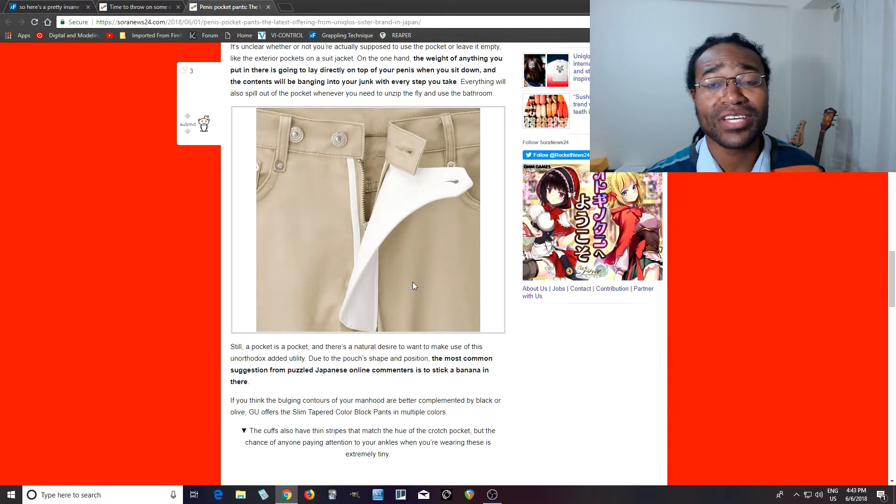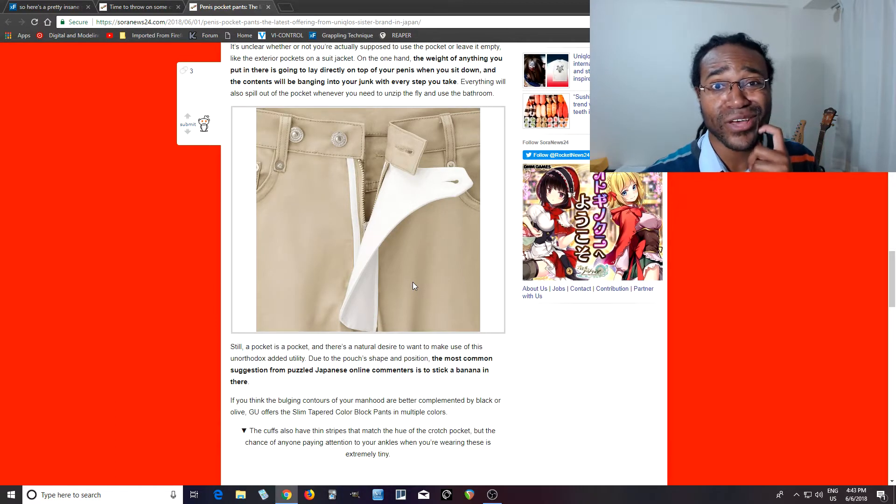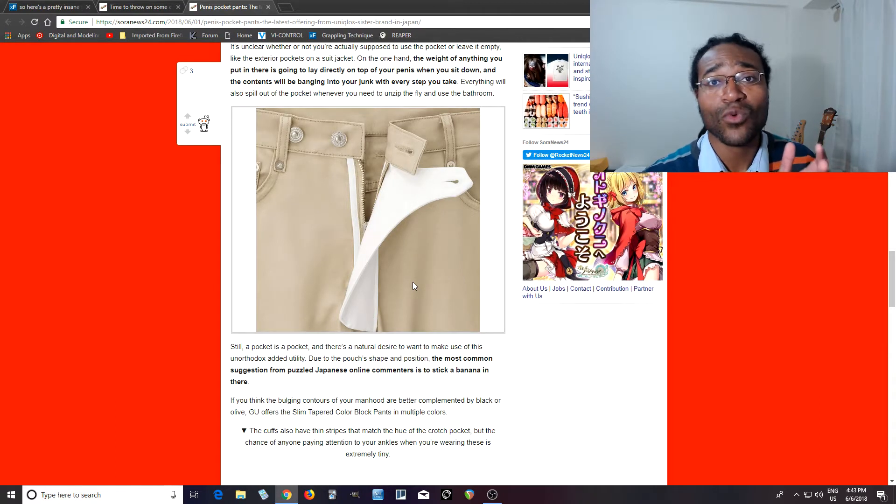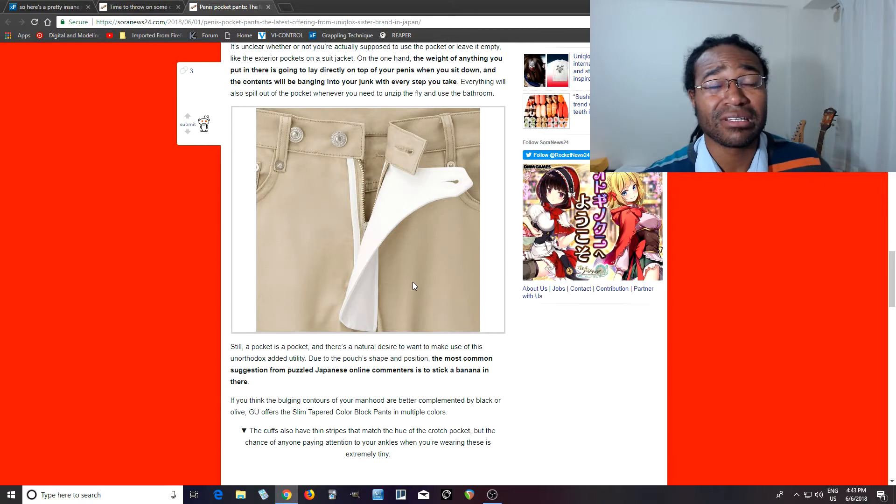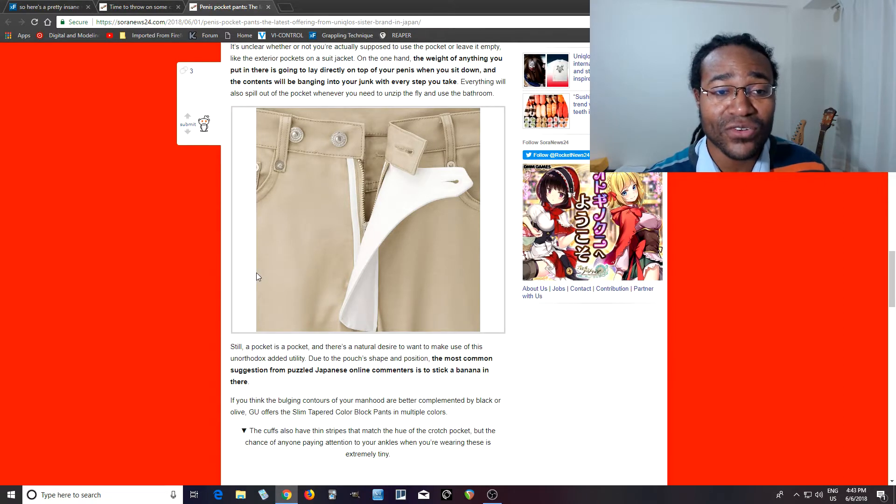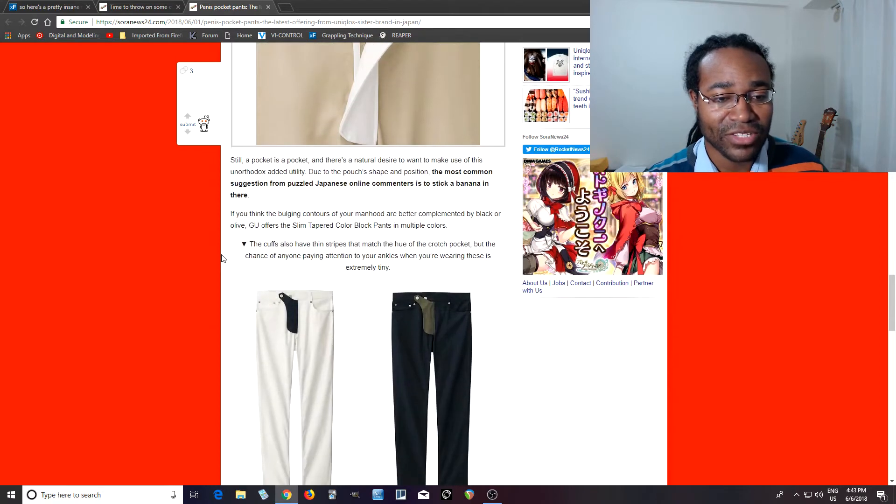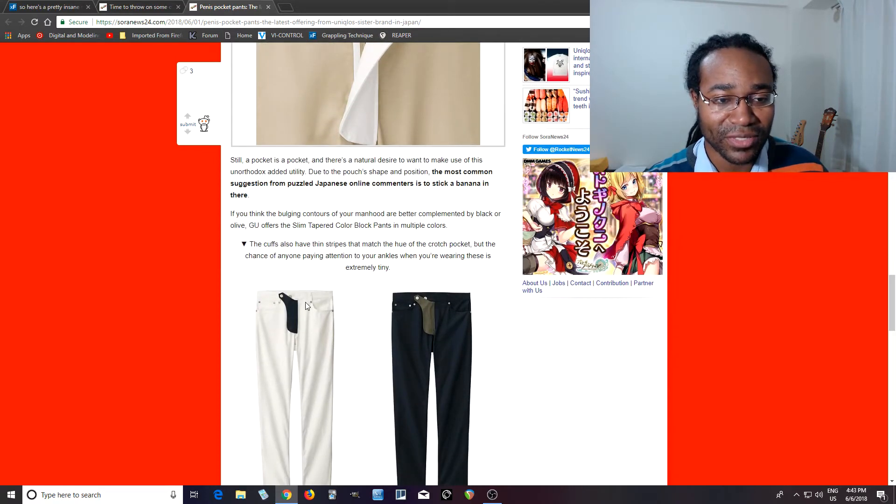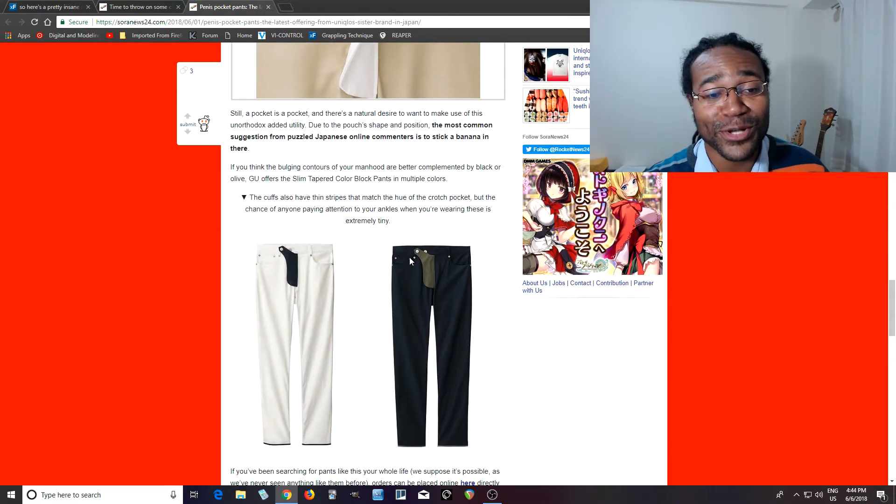But you actually can and they're actually fairly cheap. I think they're on sale for less than a thousand yen, which is equivalent to about less than $10, maybe like $8 or so. And I don't know how big the pocket is or what you can put in there, but they come in multiple colors.